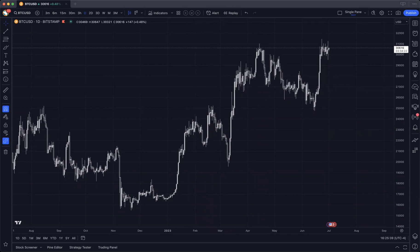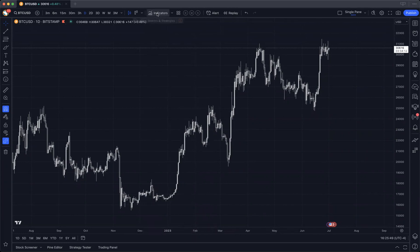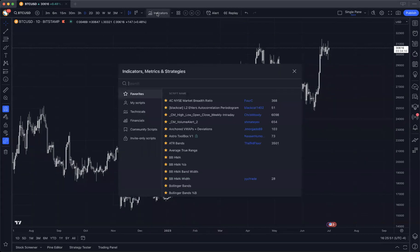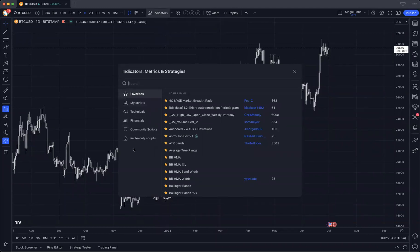Hey there, it's Blair here at TimeTrades. This is your tutorial video on the TimeTrades Declination Script. So you're looking at a daily chart of Bitcoin, and I'm going to show you how to get the most from the TimeTrades Declination Script, starting with finding it.